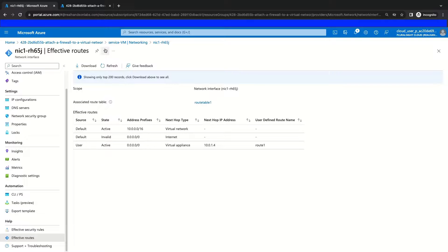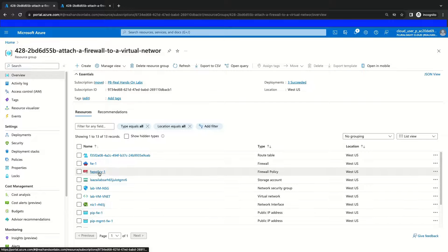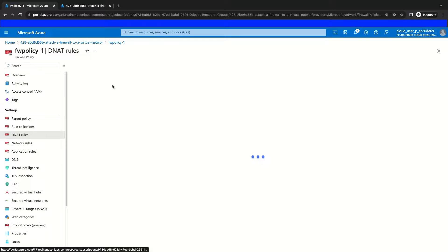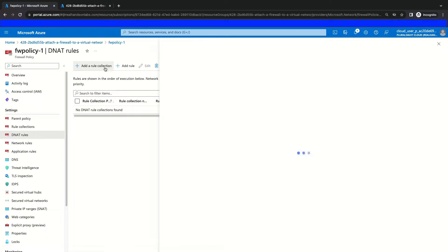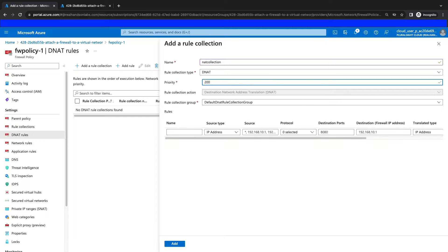With that complete, the next step is for us to navigate to our homepage and then go to our resource group. In our resource list, we will find our firewall policy and go into the resource. This is where we'll be able to create our first rule, which will be our DNAT rule. If we go to our DNAT rules, we can add a rule collection and we will name it NAT Collection, giving it a priority number of 200. We're going to put this rule collection in the default DNAT rule collection group.